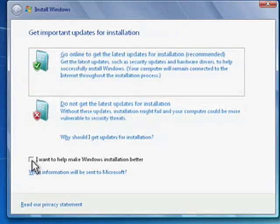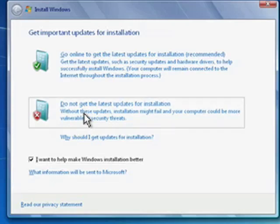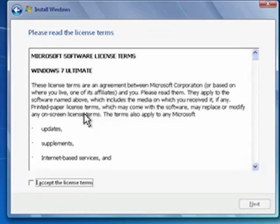Down here, there's also an option if you want to help make Windows installation better. I'm all for that. So I'll click there. We're going to go on.